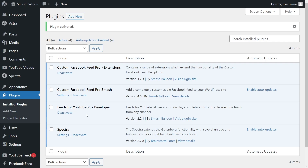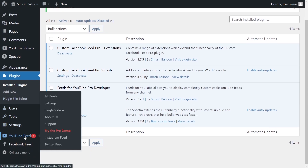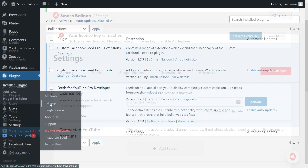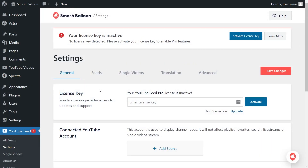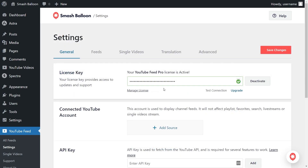We have one last step before we can create our YouTube feed, and that's activating the license key. To do that, on the left-hand side, you'll now notice YouTube Feed. Hover over it and click on Settings. Beside License Key, go ahead and paste the license key from your SmashBloon account and click Activate. Our license key has now been activated and we can begin creating our YouTube feed.